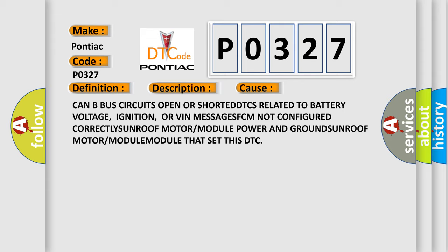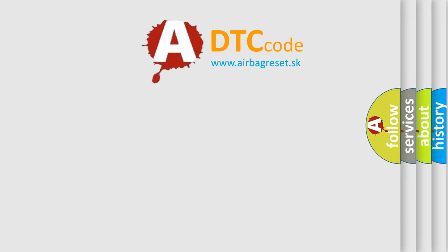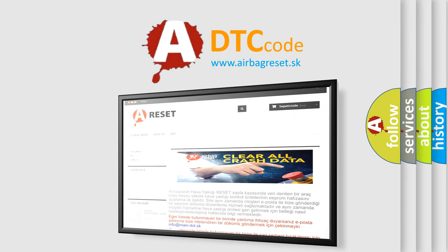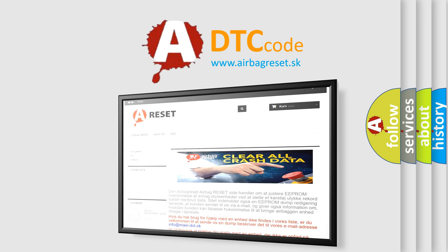The airbag reset website aims to provide information in 52 languages. Thank you for your attention and stay tuned for the next video.